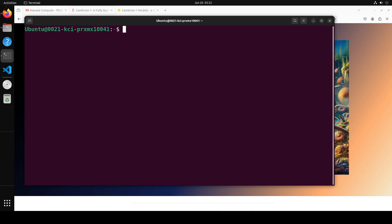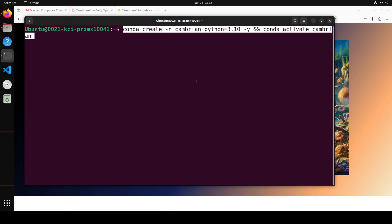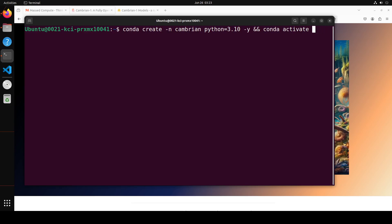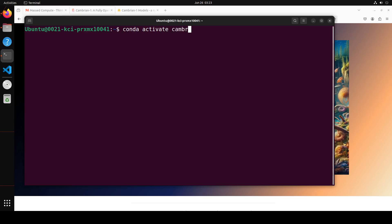First step, as I always suggest you do, is to create a conda environment which keeps everything nice, simple, and separate. This is the command, and I'm going to put all the commands in my blog, so don't worry about typing it. I already have created it just to save time, so I'm just going to activate the environment.